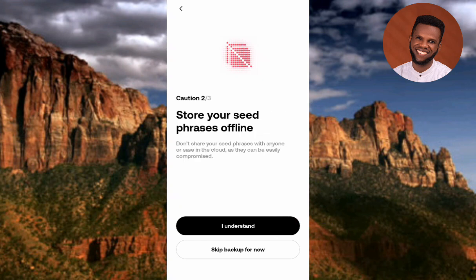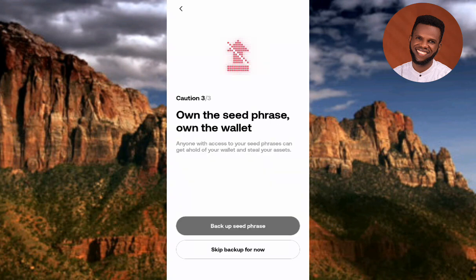The next step says 'Store your seed phrase offline'. What you have to do now is take a pen and a book and get ready to write down your seed phrase — make sure you keep it somewhere safe. Let me tap on 'I Understand'. The next screen says 'Own the seed phrase, own the wallet'. Keep your seed phrase in a safe place where no one can access it. Now tap on 'Backup Seed Phrase'.